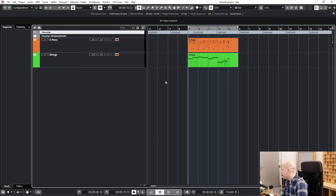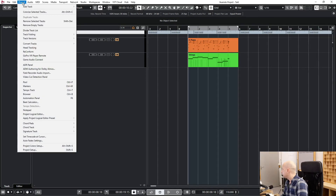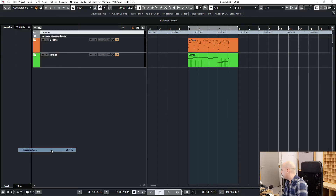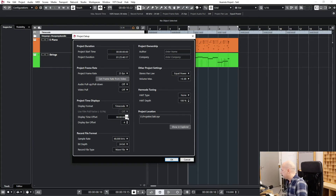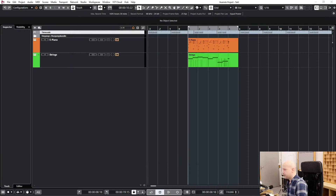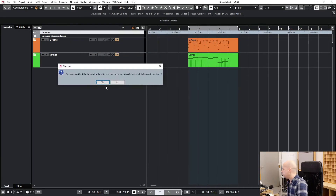Okay, so we want to start here at zero. We can go to the Project Setup and now Display Time Offset. Let's set this: 8 seconds and 18 frames. Okay. The question again — 'Do you want to keep the project content at its time position?' No.